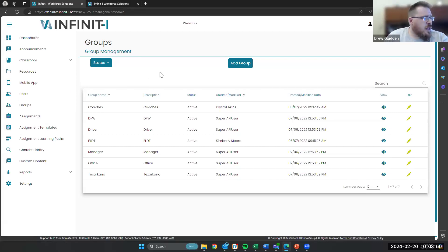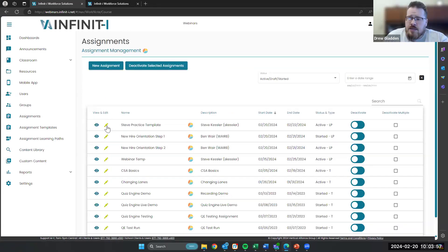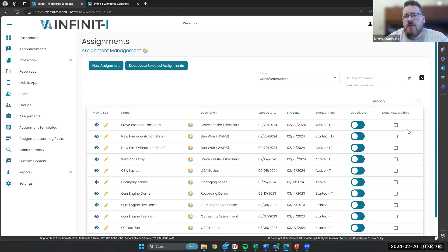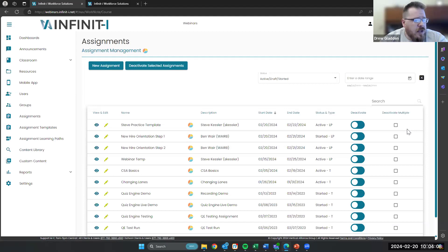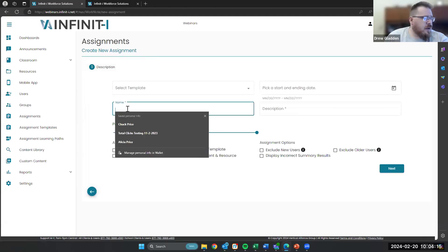For assignments, we've got a couple of updates. You'll see right here that we've got our view and edit options that used to be over on the right. We've also got deactivate multiple now. So in case you have multiple assignments that you need to deactivate, you can do that right there from the interface. Let's look at new assignments, because there's actually something here that I think some of you are going to be very excited about.